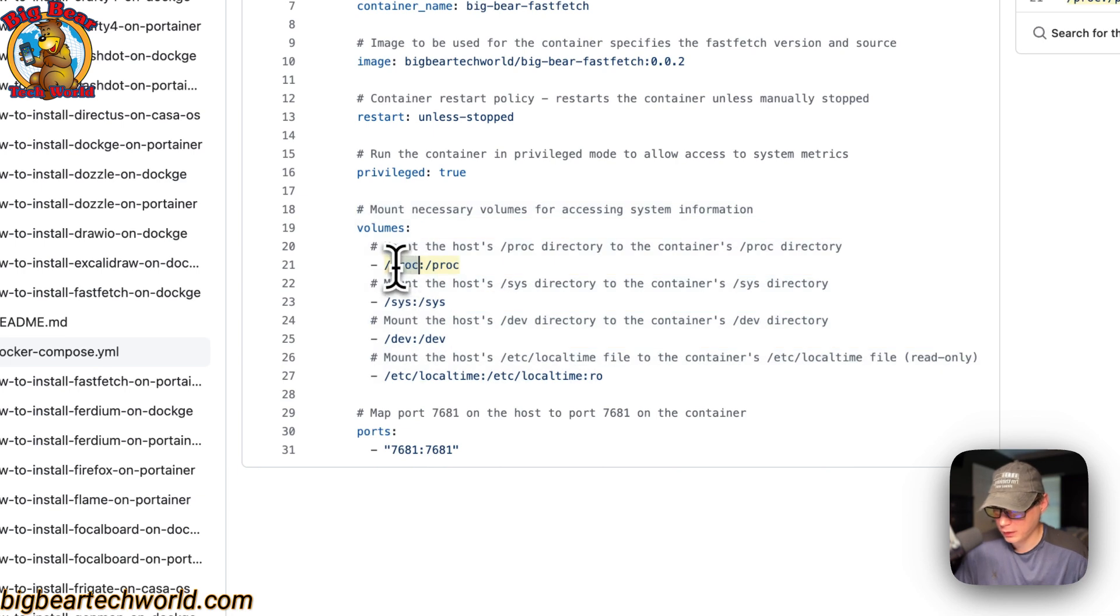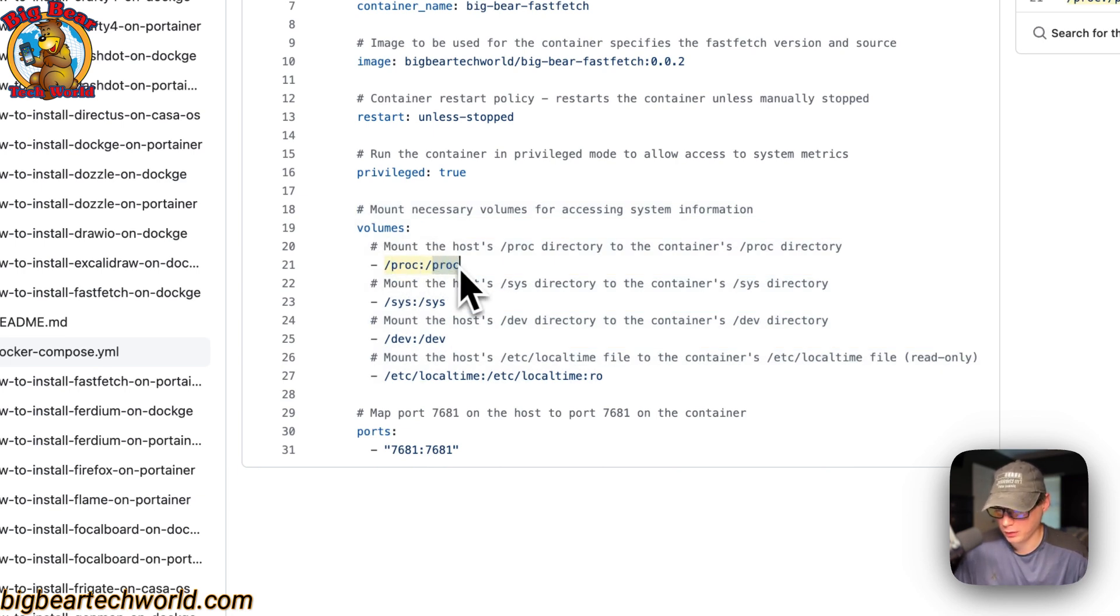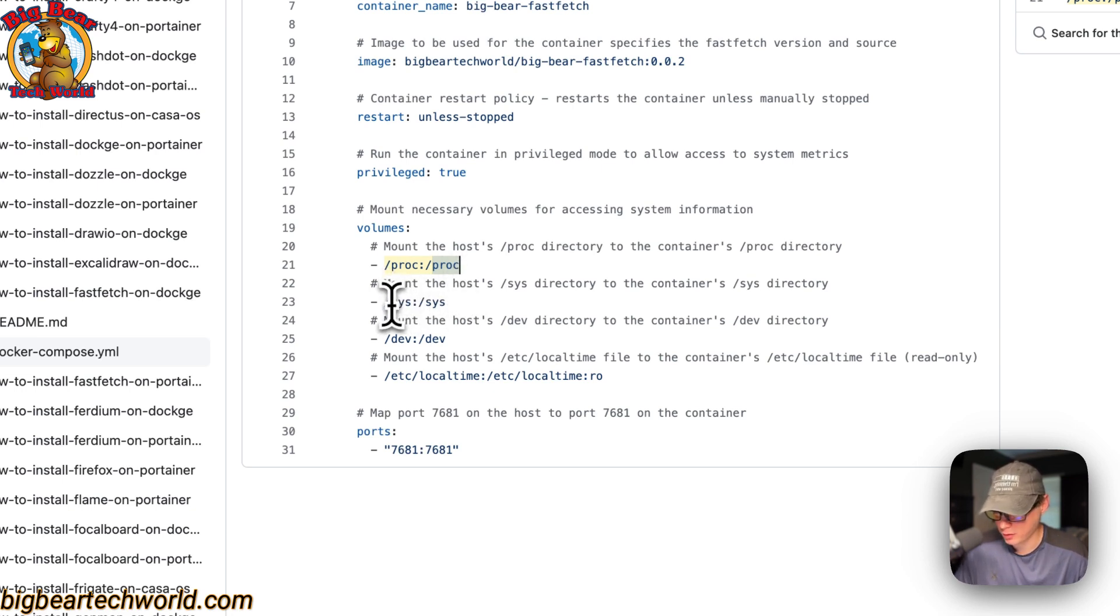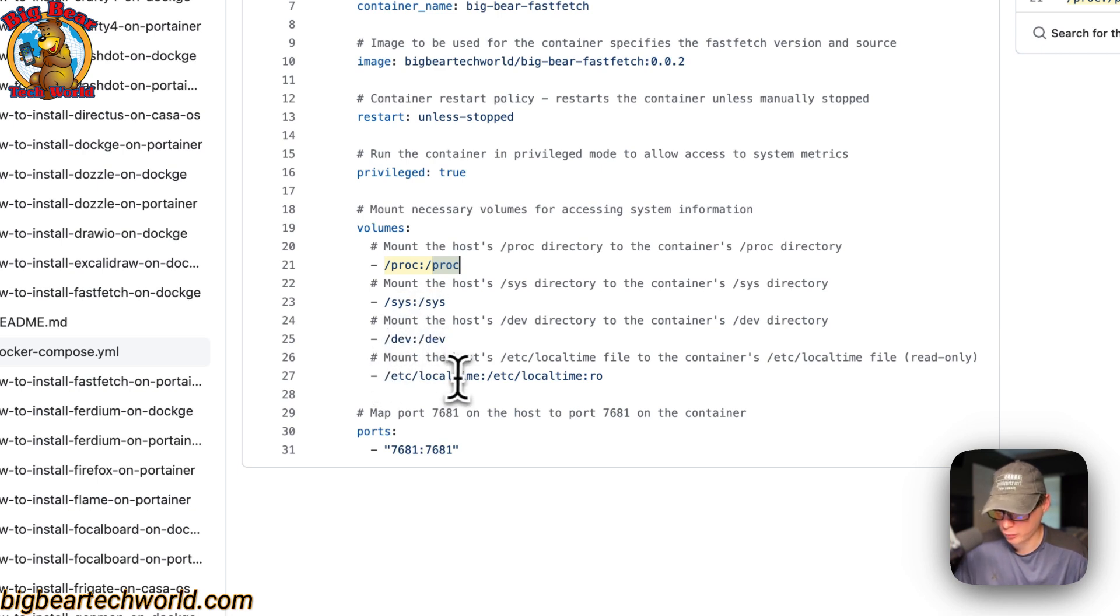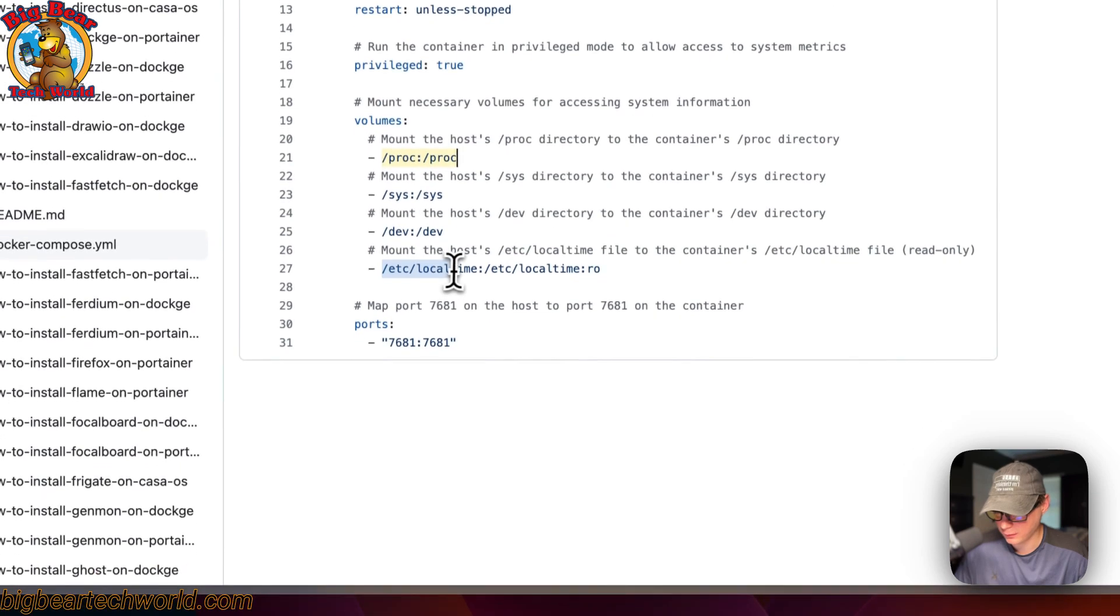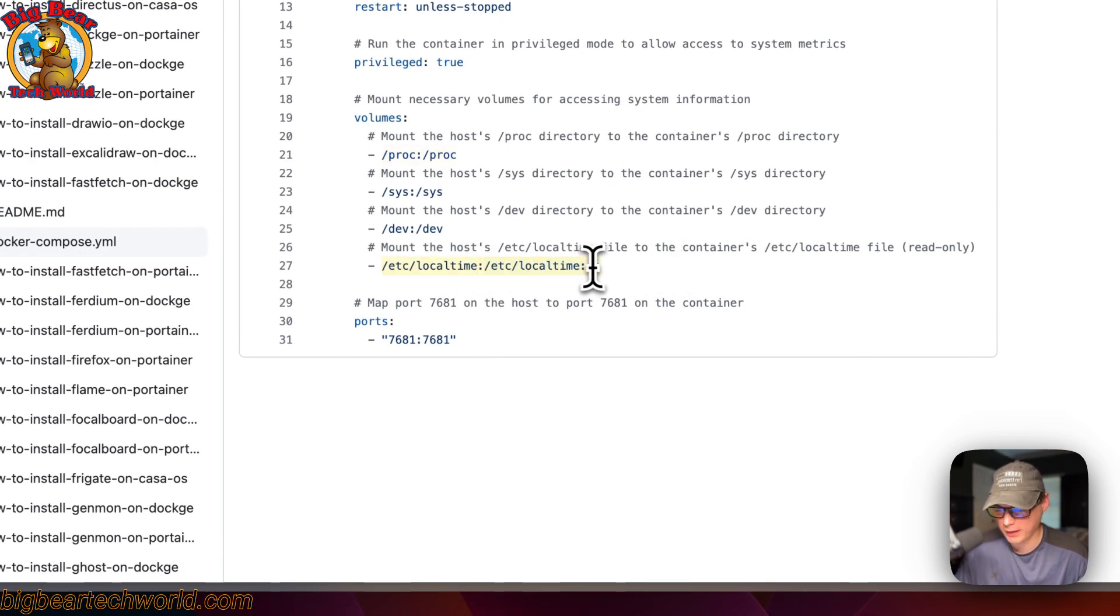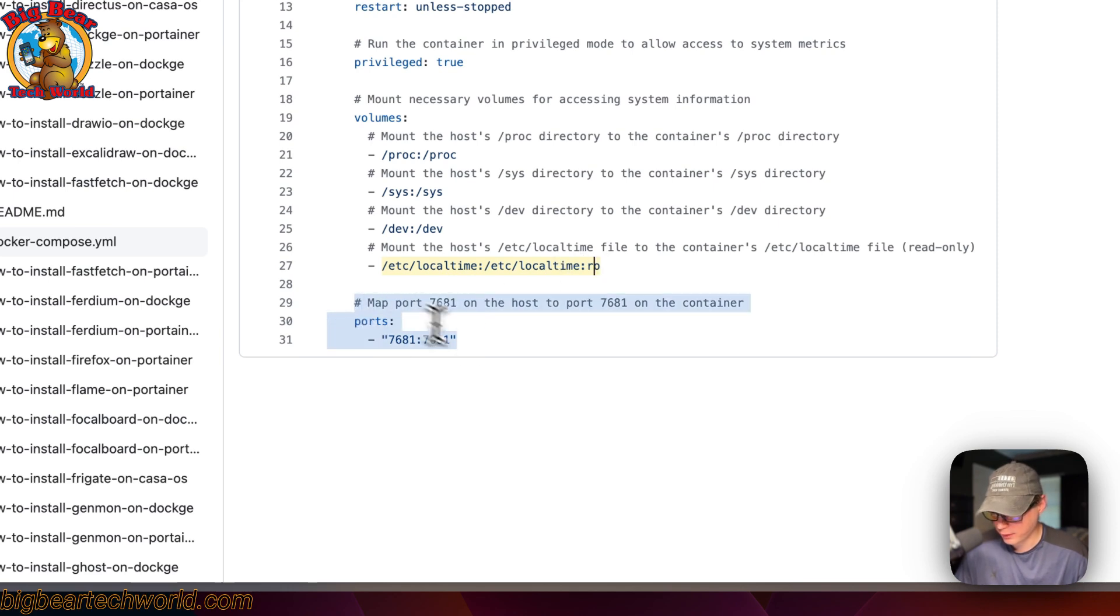Proc—this is on the host side, and then on the container side is proc. The left side is the host, the right side is the container. Same with this one, and same with this one. The only different one is /etc/localtime on the host, and on the container is /etc/localtime, and it's set to read-only.